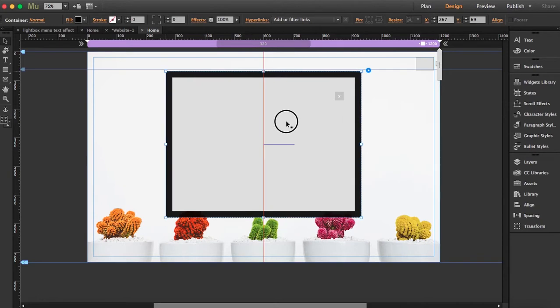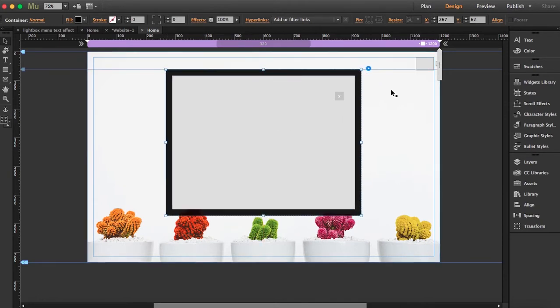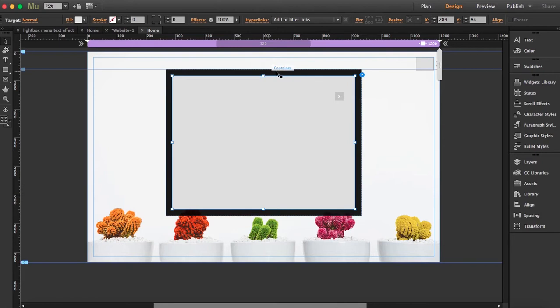You can leave it the size that you want because the lightbox will fill your screen and the container will be as big as the content inside it. All right, so I'm going to add some color now. First I'm going to start adding here the icon.